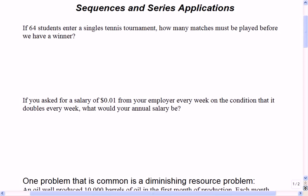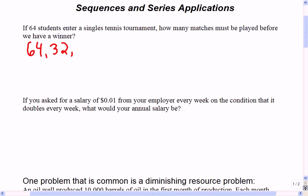Anthony says 63 matches. Every time you're eliminated, you end up with half as many players. So we start with 64 players, then 32 winners advance, then 16, eight, four, two, and finally the tournament winner.